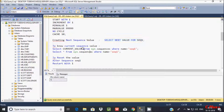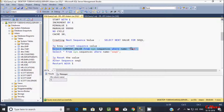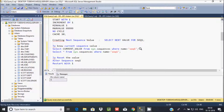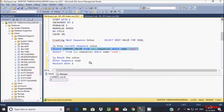If you like to know about the current sequence value, you can use this query: SELECT current_value FROM sys.sequences WHERE name = 'Sequence'. If you execute this query, it will display the current value. Now if you execute this query again, it will display the current value of the sequence — currently it's 8.